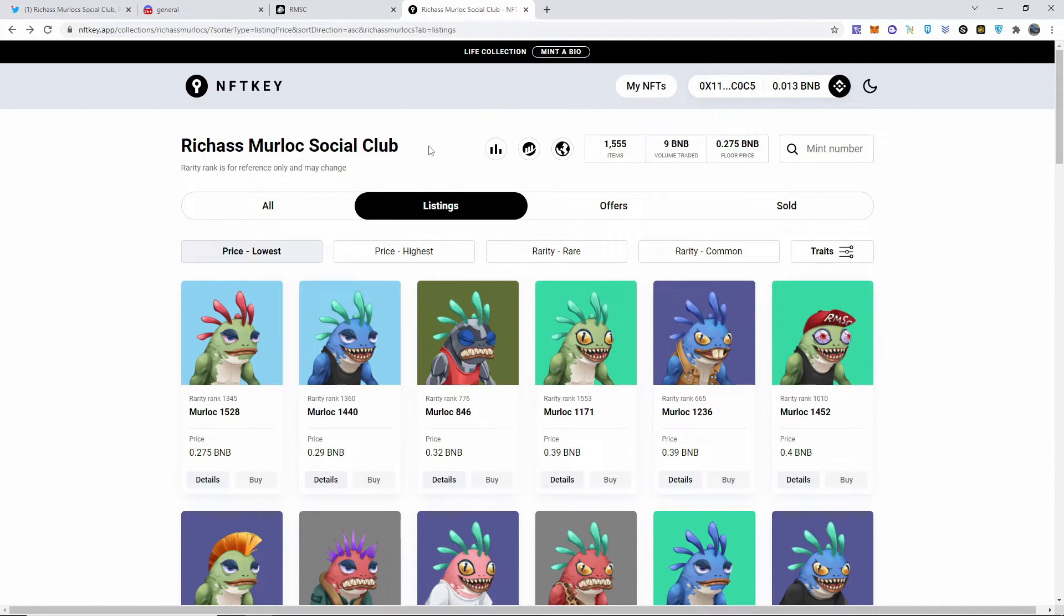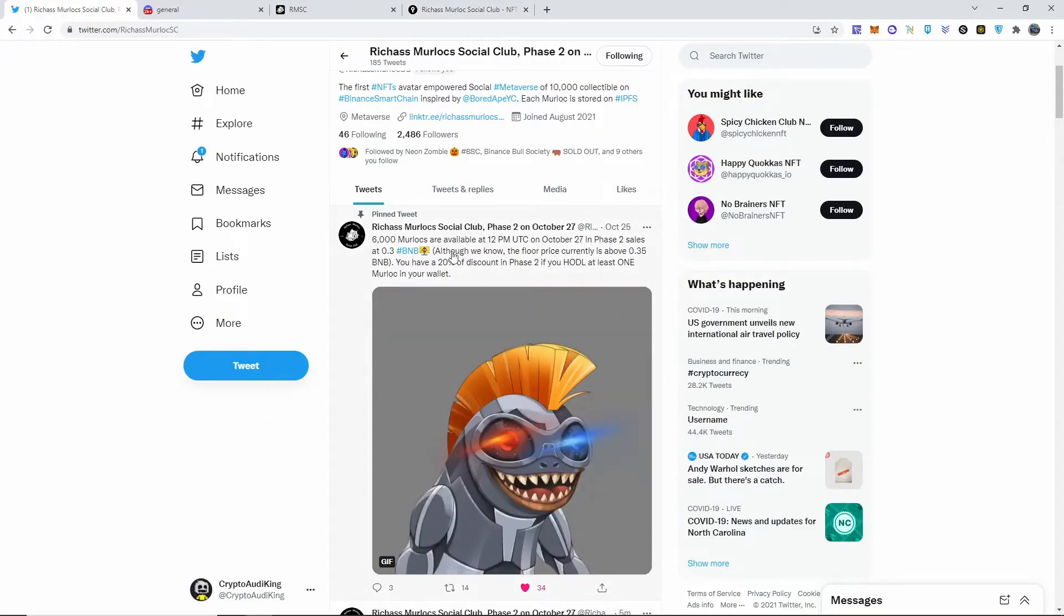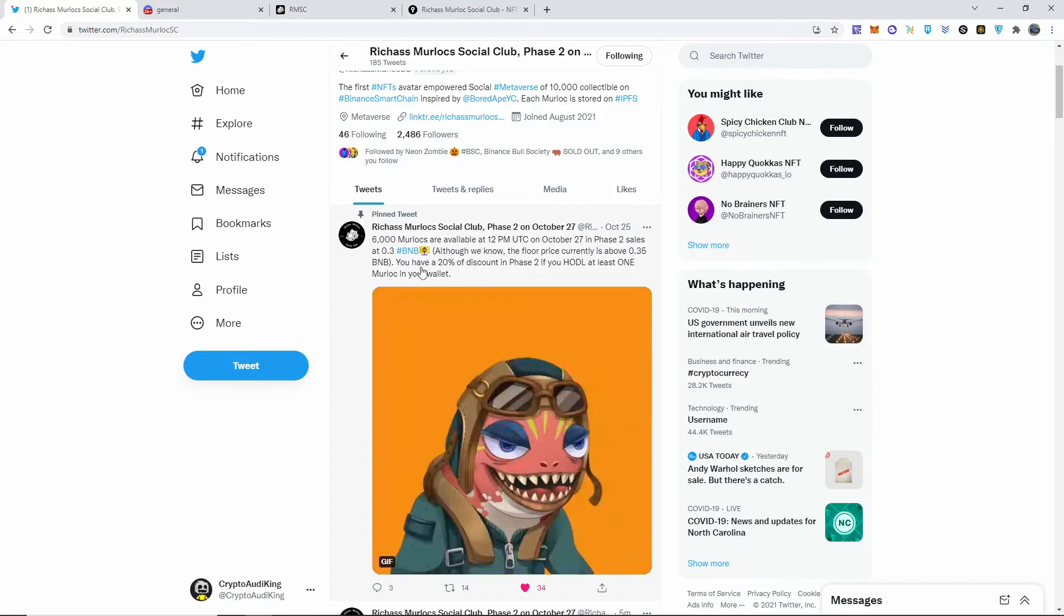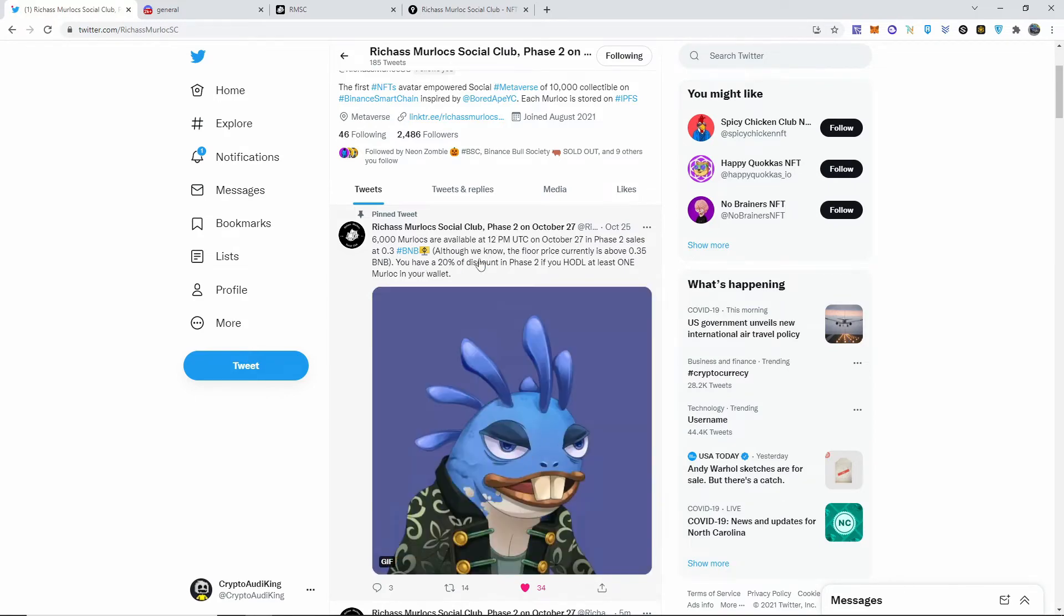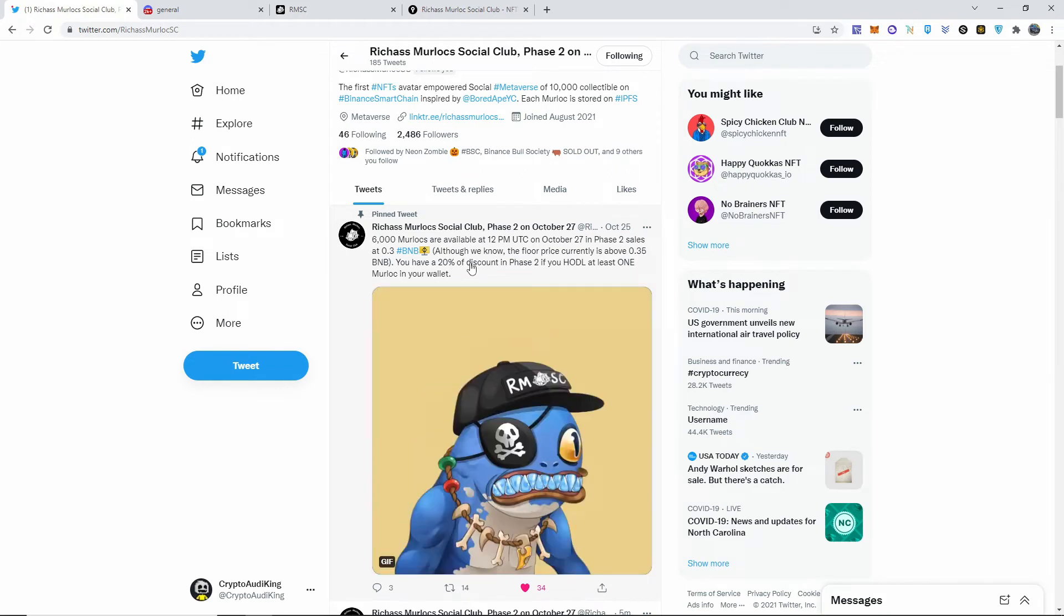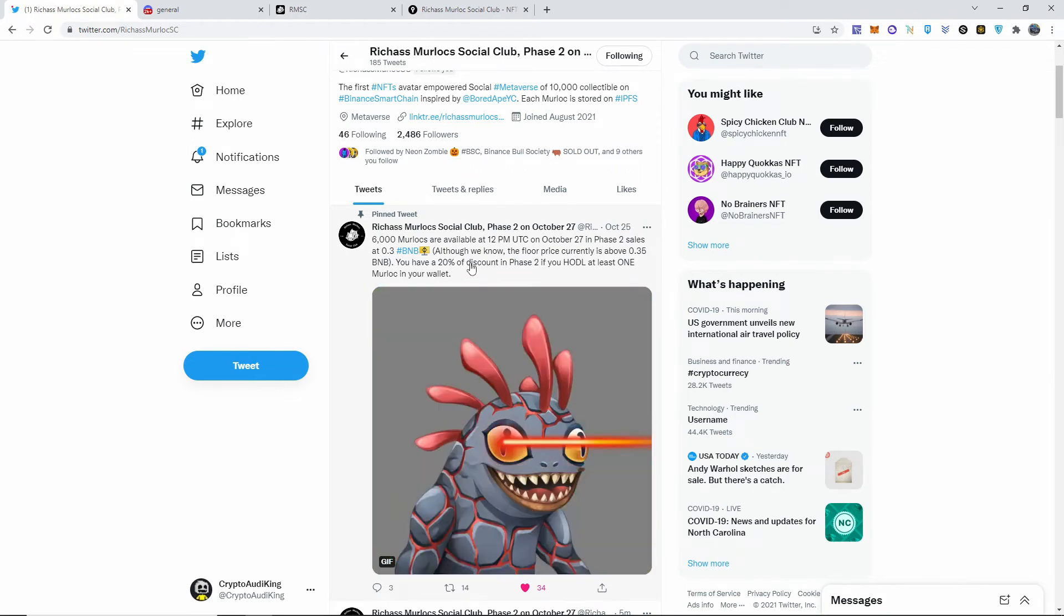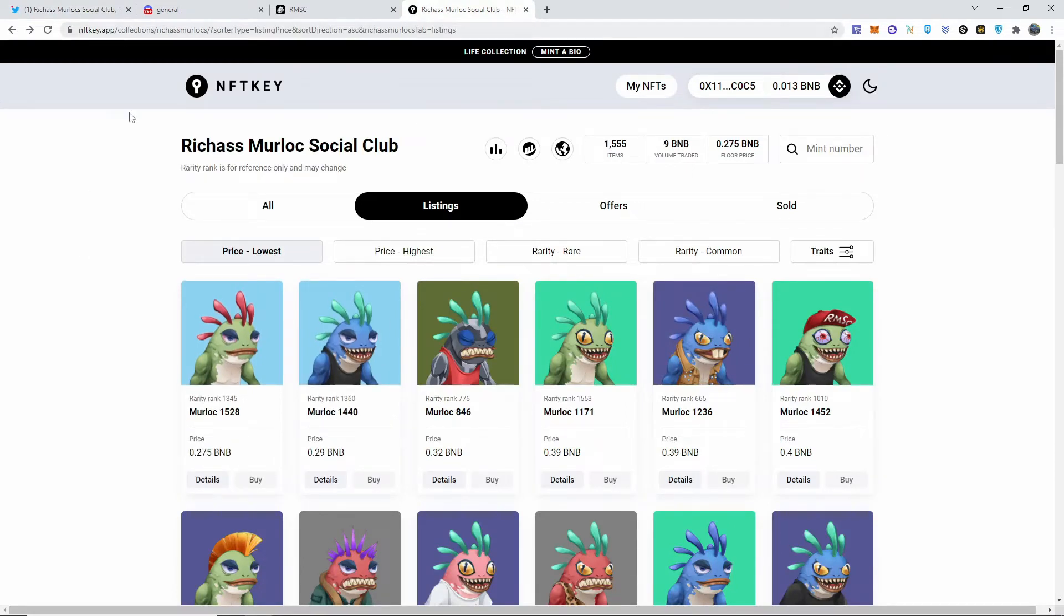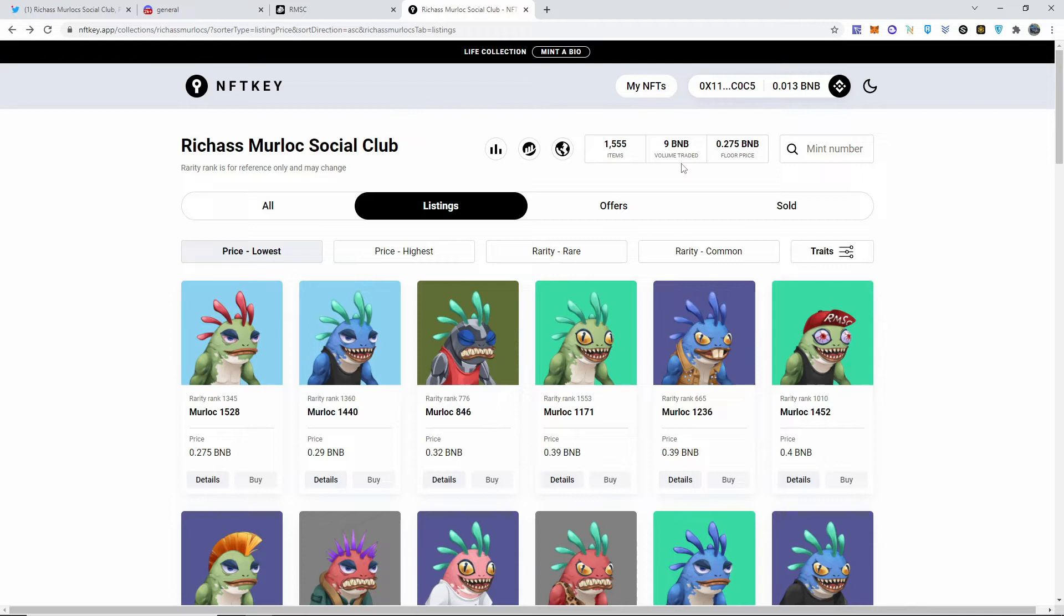It says on here phase two sales, 0.3 BNB, even though the floor price at this time is not anymore 0.35. If I go into the NFT Key, the floor price now is 0.275, which is actually better because if you own already one of the NFTs in your wallet, you're going to get 20% discount once the phase two is open. So if you go into the market and let's say you buy the floor of 0.275, once the market opens, you're going to get 20% off on phase two minting.